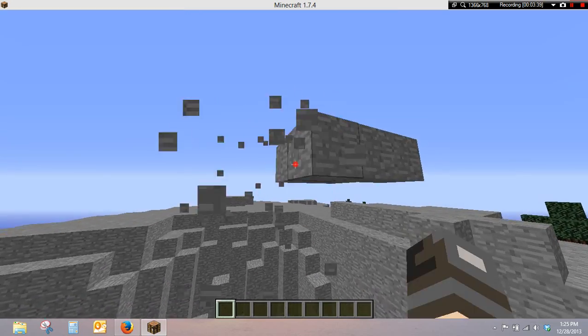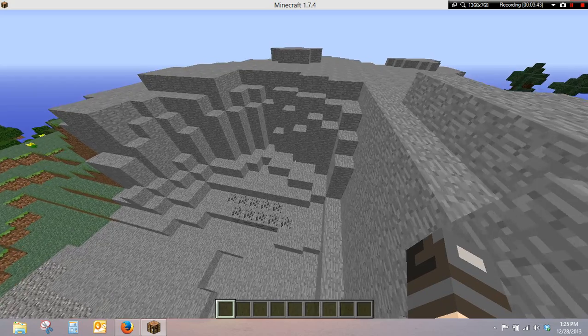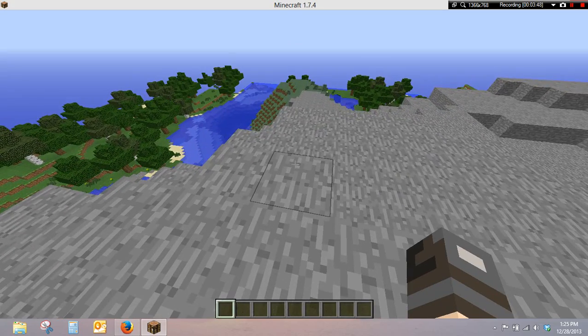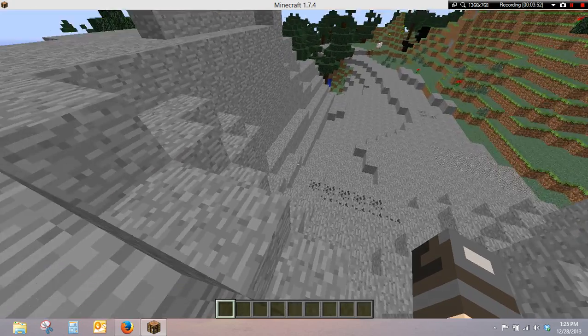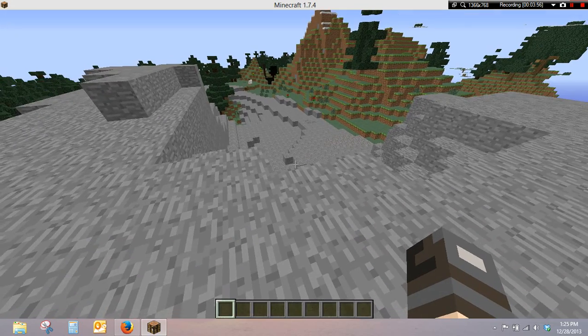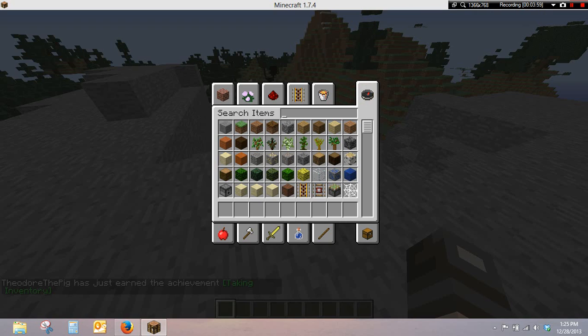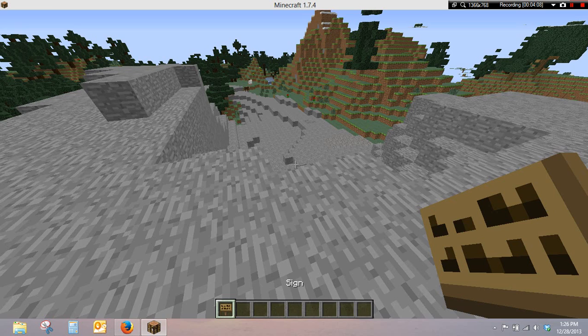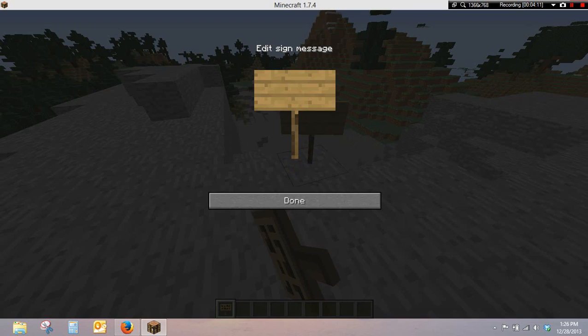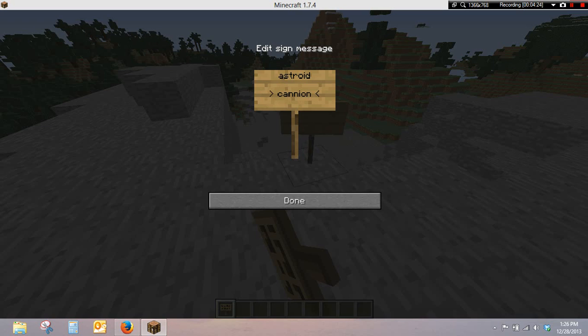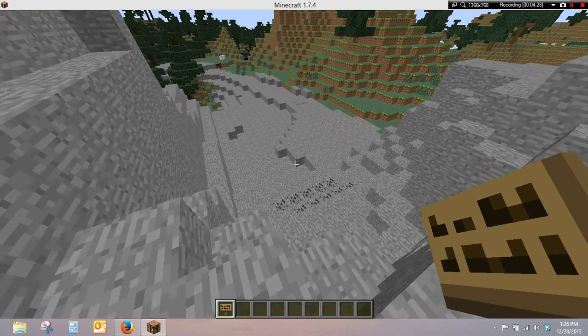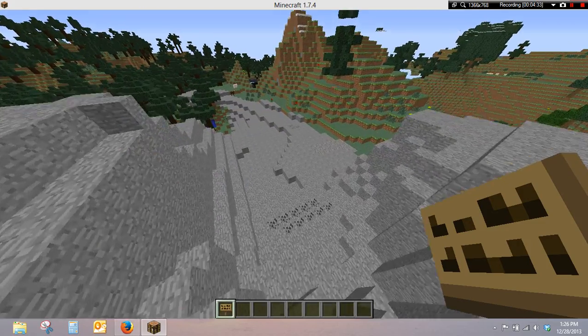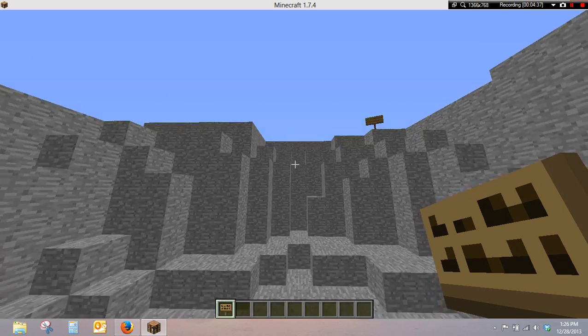Alright, let's see. Sign and sign. A-S-T-R-O-I-D. Can... yeah, alright, whatever. I thought it was spelled with canyon road, but yeah.